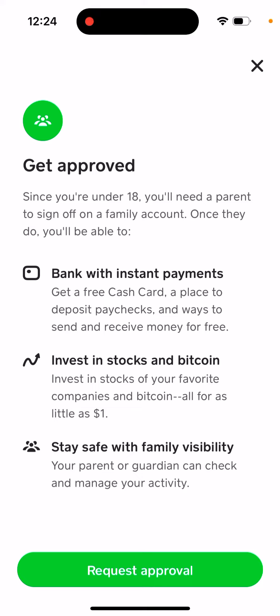That's the process — just tap this button and you will be able to request the approval. Hope this is helpful.